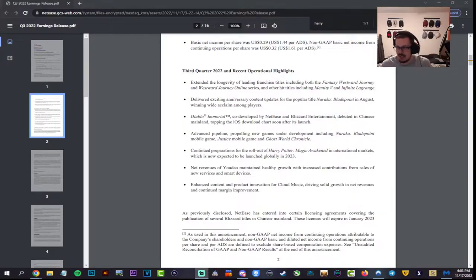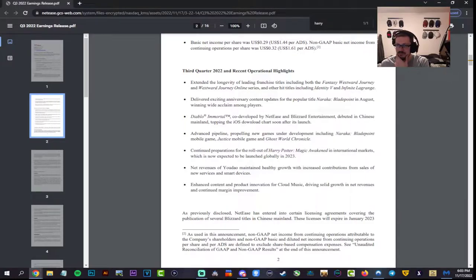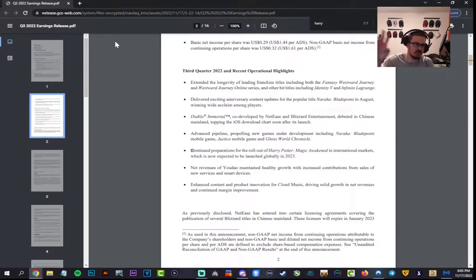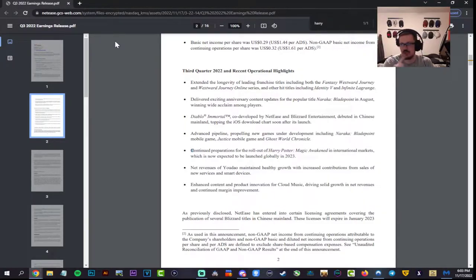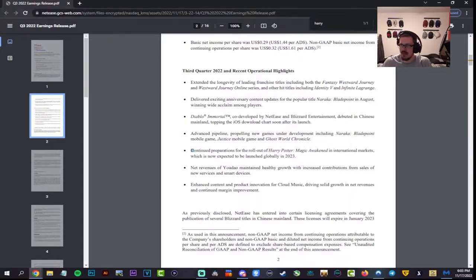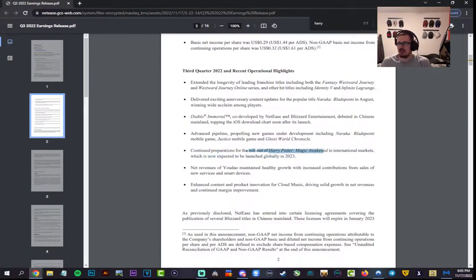Then this comes out and they're like 'we're gonna cook your goose.' If we look right over here from the NetEase earnings reports, quarter 3 2022 released today: 'Continue preparations for a roll out of Harry Potter Magic Awakened in international markets, aka global, which is now expected to launch globally in 2023.'